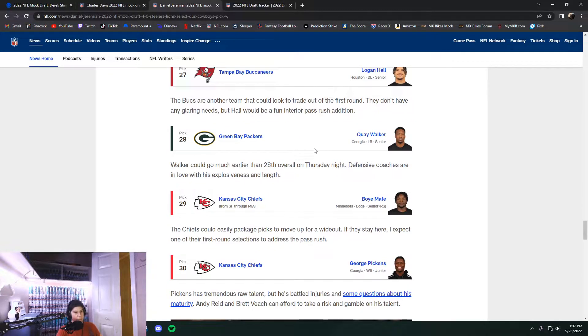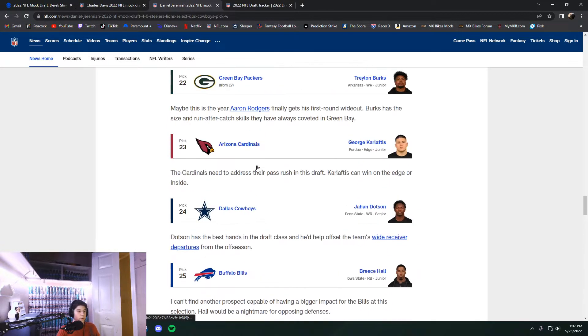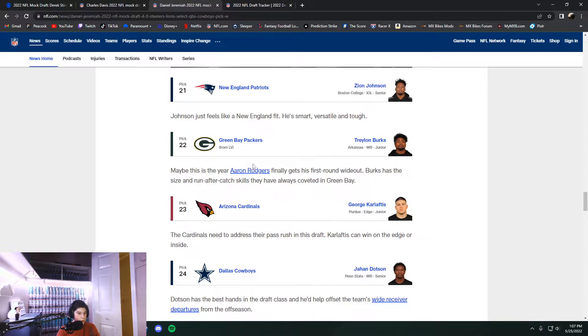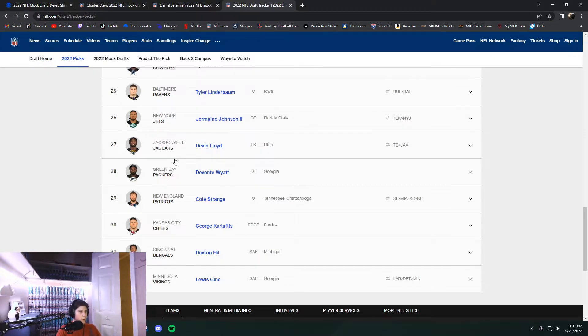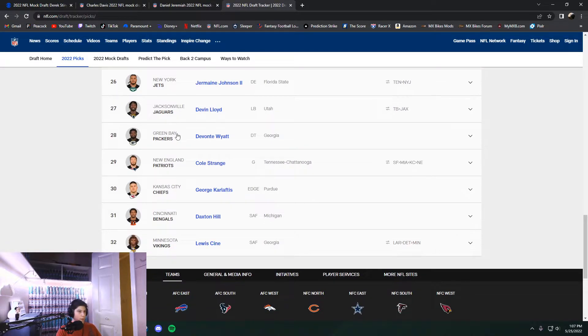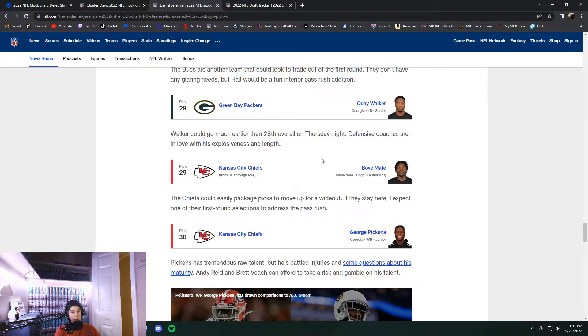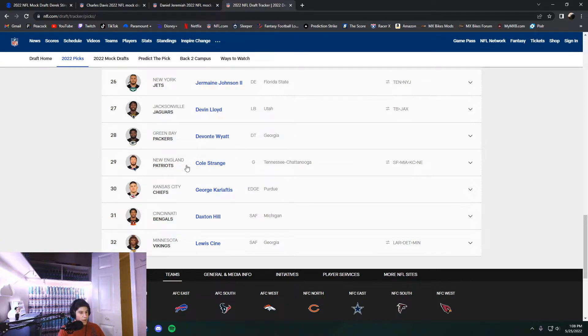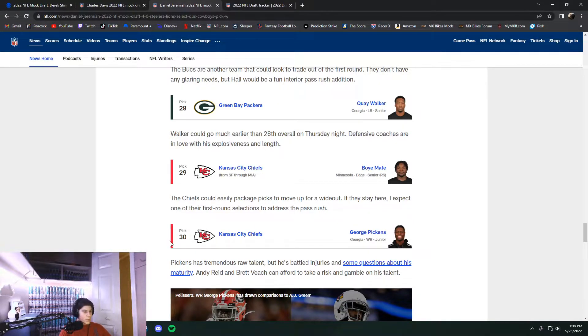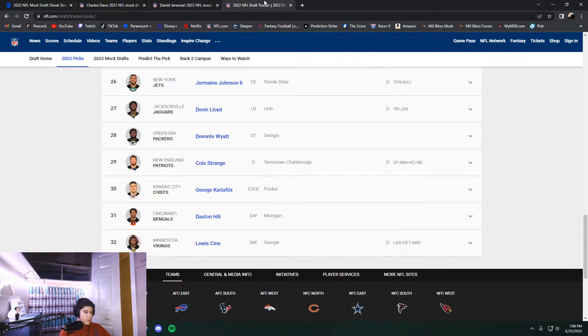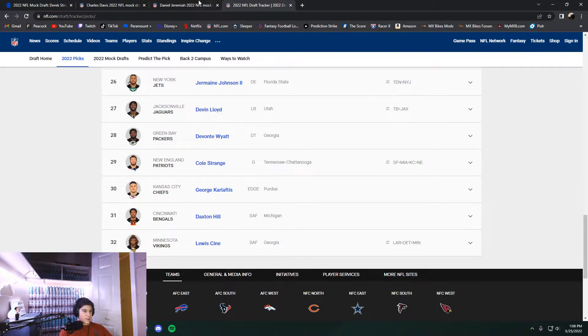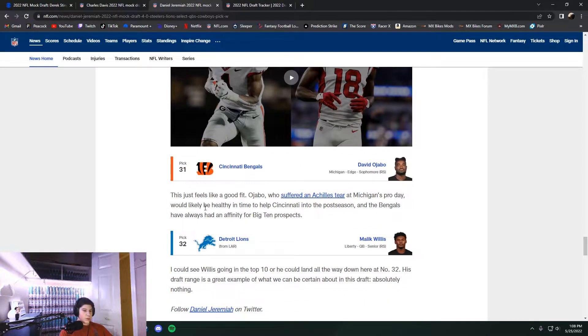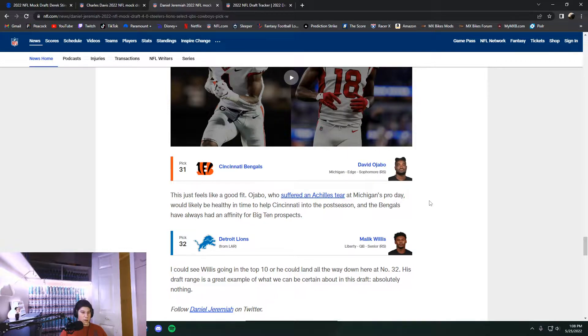At number 27, they traded that pick away for Devin Lloyd. And I think they traded down to the second round where they would actually end up taking Logan Hall still. Quay Walker at 28. No that happened at 22. At number 29, Boye Mafé out of Minnesota. That didn't actually happen. Ended up trading around to New England who got Cole Strange at the pick. And then George Pickens. It's not the pick here either. At number 30, it was George Karlaftis. And then brought along Dax Hill at 31. David Ajabo did fall out of the first round.